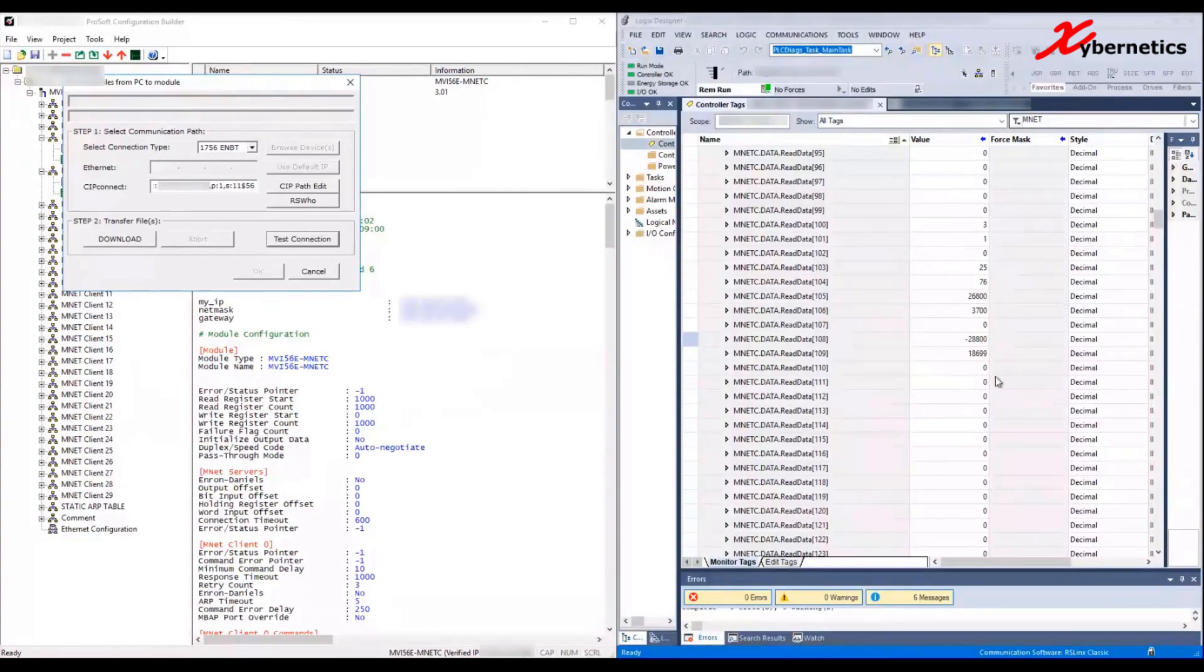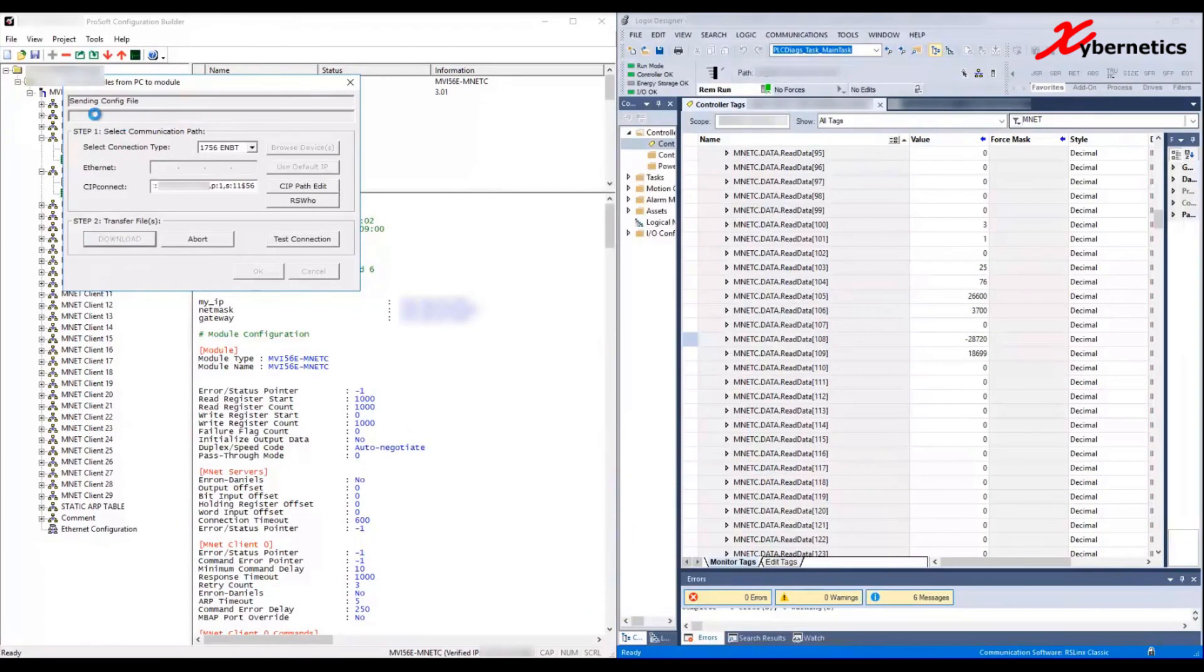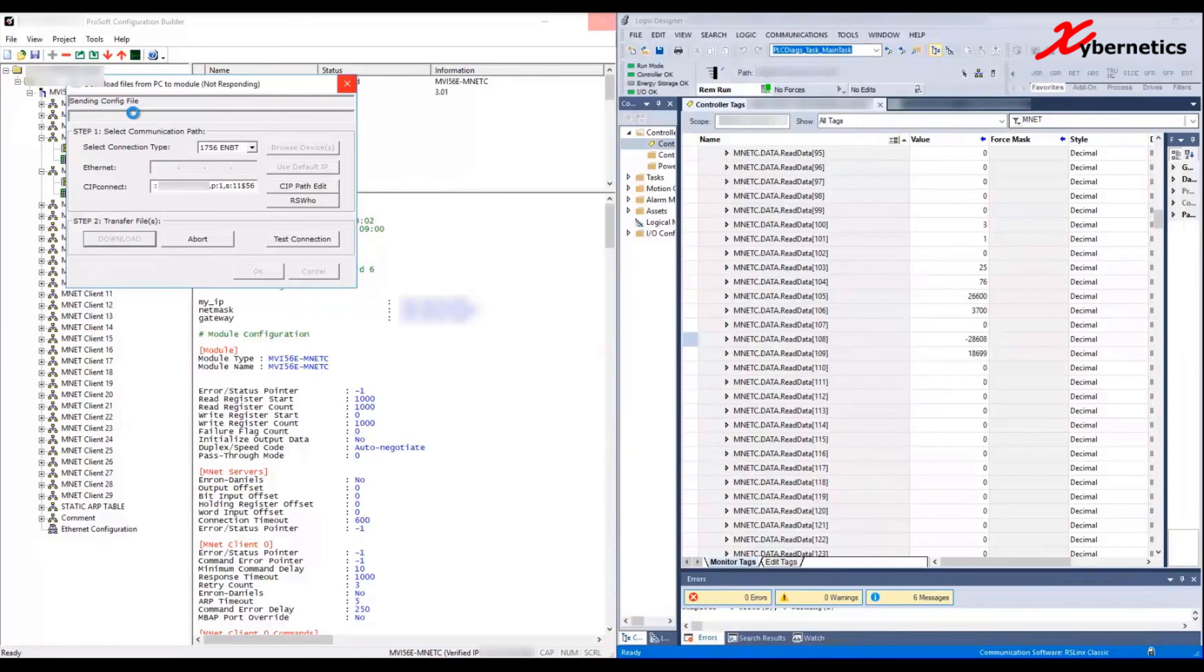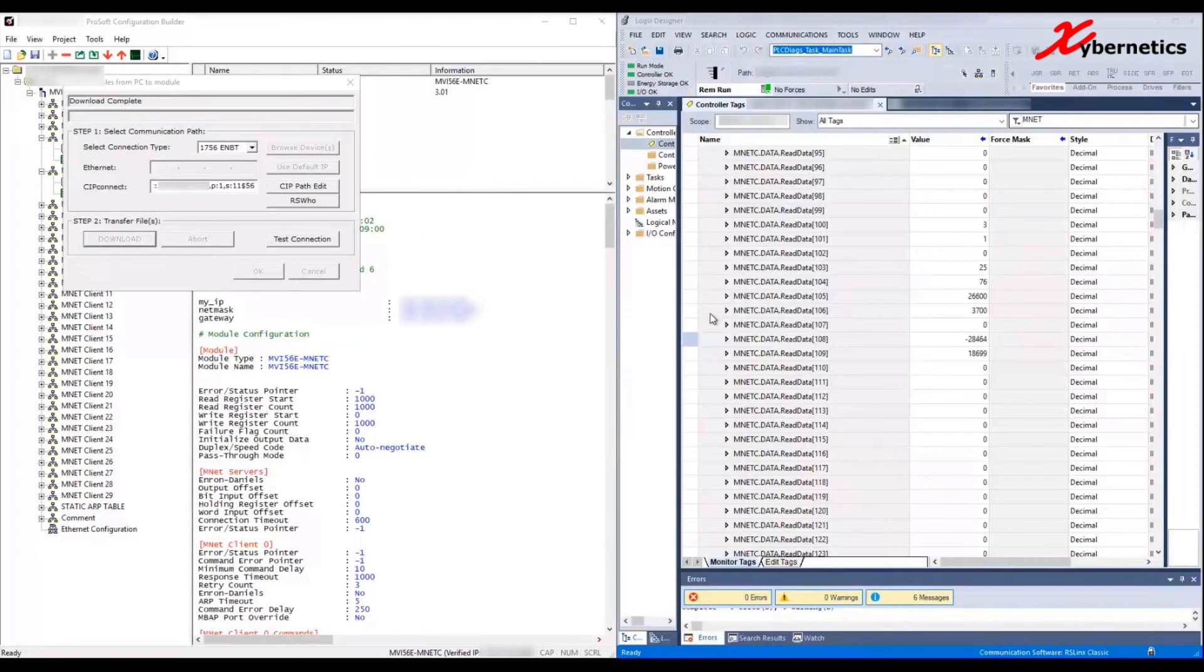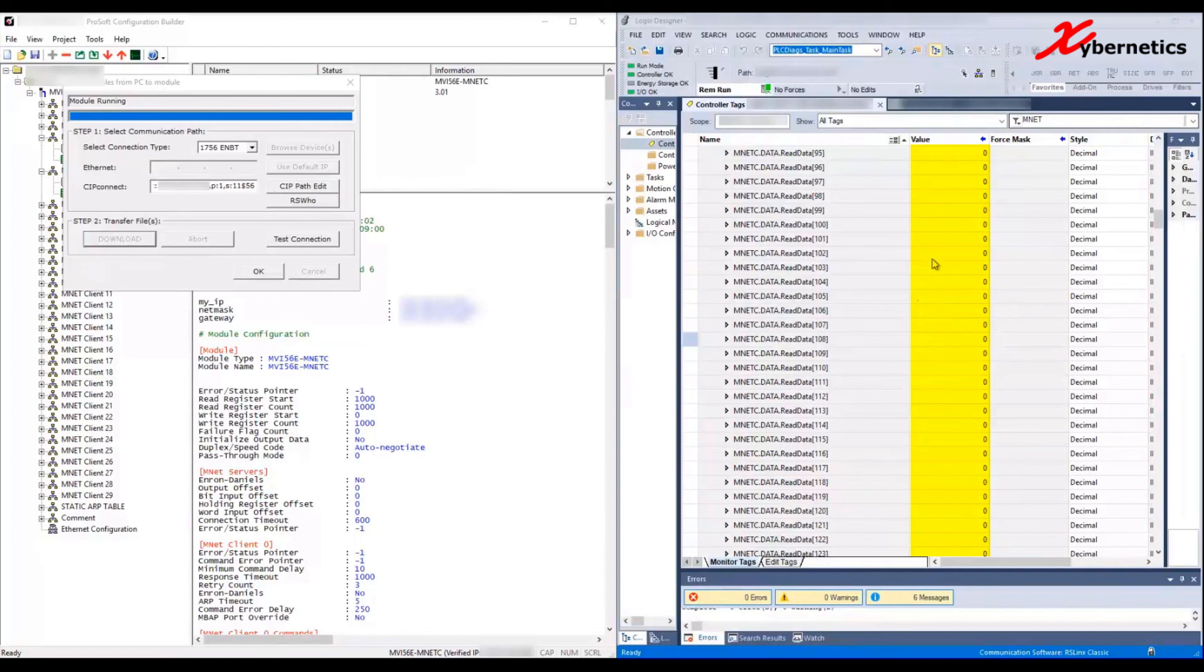Download complete. Now we're waiting for module running status. Rebooting module. While the module is rebooting, you can see that all the numbers go to zero.